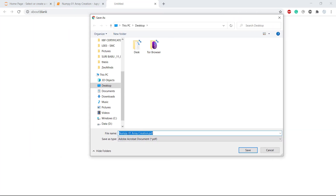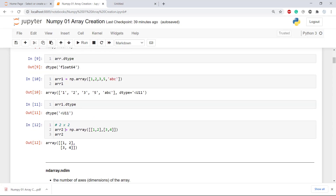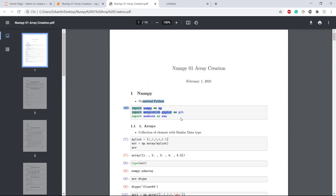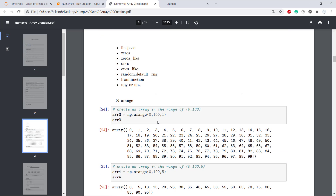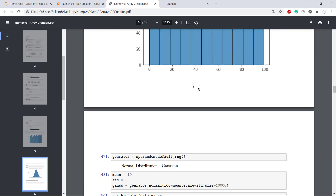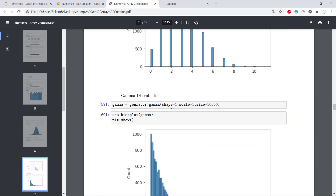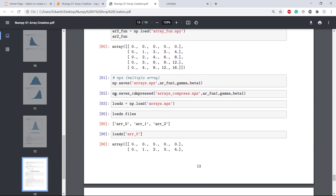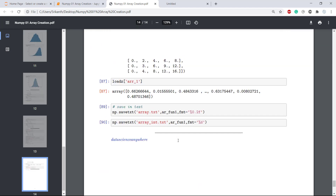We're done. Now you can see I can download my PDF. Just click Save - that's it. This is how you can download your Jupyter notebook as a PDF. Now you can see this is a nice, clear, excellent PDF. All the visualizations are there - the histograms, uniform distribution, Poisson distribution, gamma distribution - so many things. Almost all the plots have been preserved, and it looks really awesome.